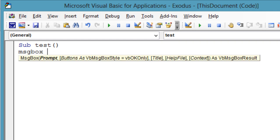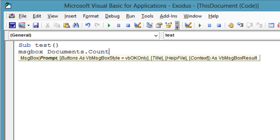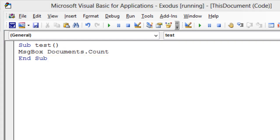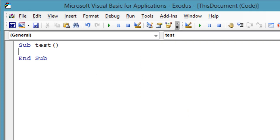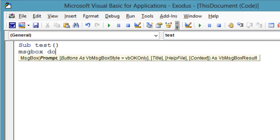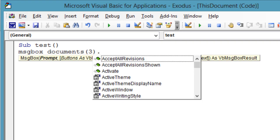Now how many documents are open? Message box documents.count. Here is what happens when you try to open the third document when there are only two documents open.